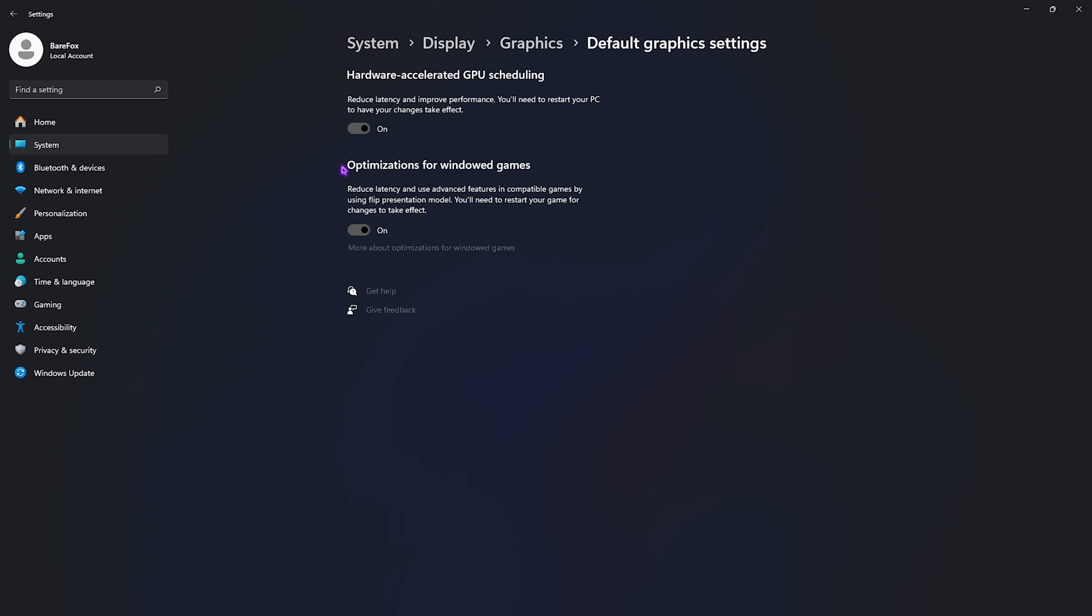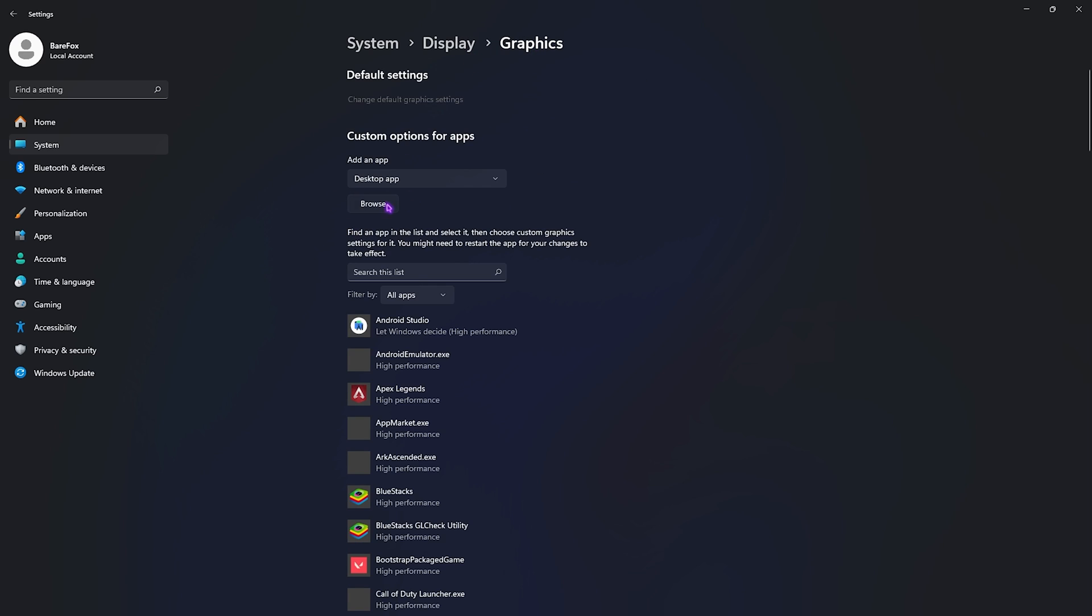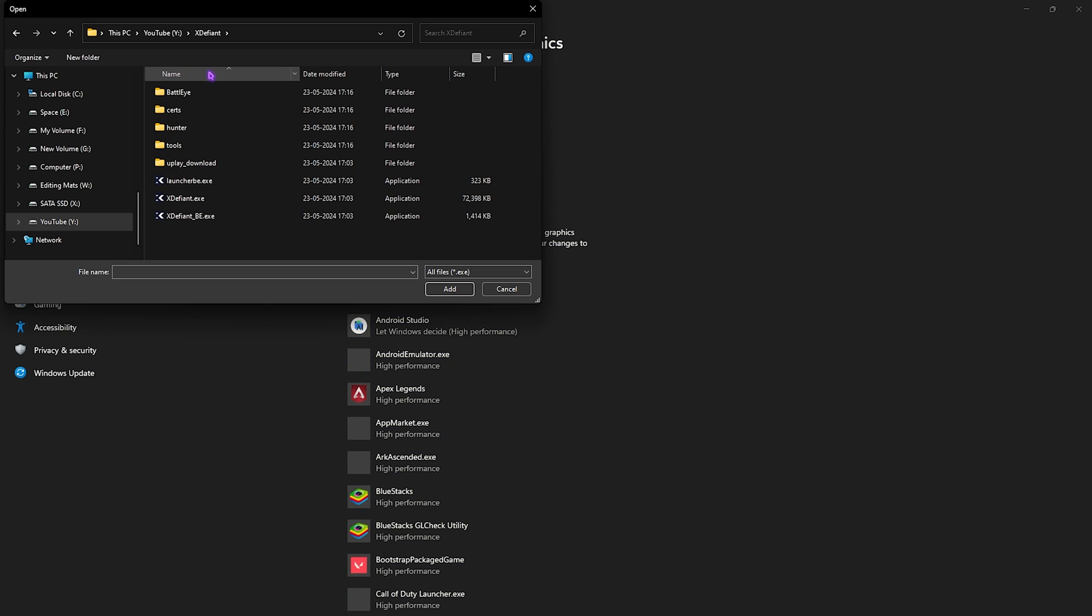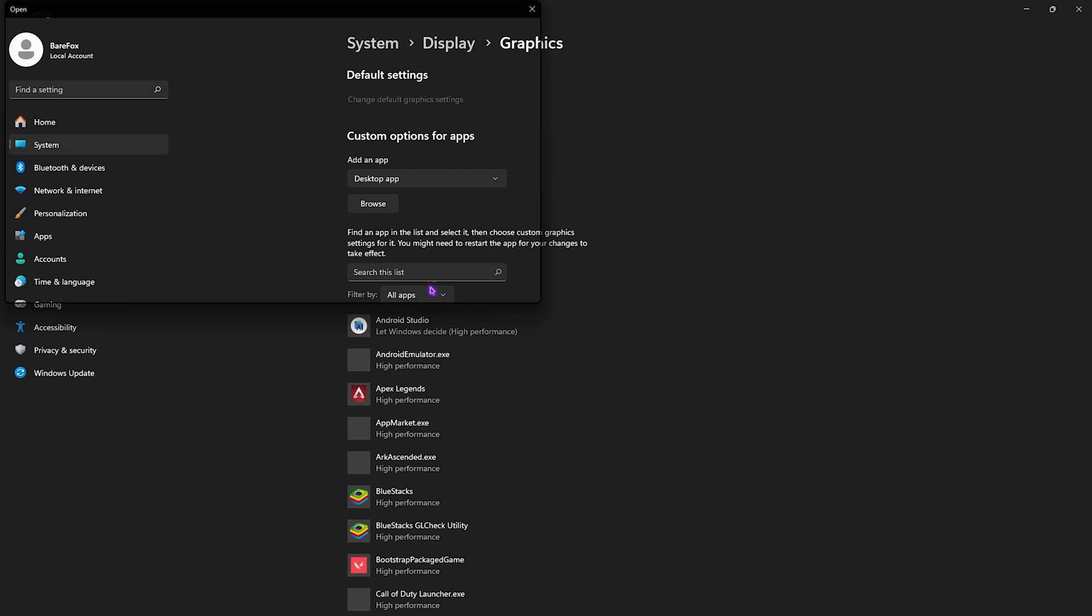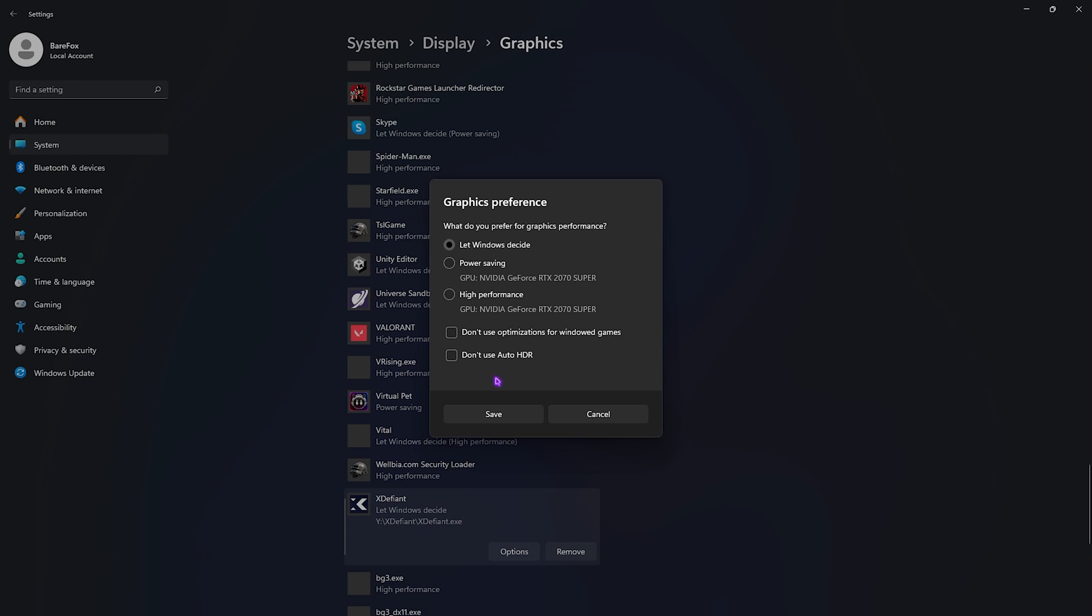Both of them will help you utilize your GPU for rendering the game as well as reducing your input latency. After that, go back to Graphics, click on the Browse button, go to the download location of your game, select the xdefiant.exe, click on the Add button, then go over to Options, click on High Performance, and click on Save.